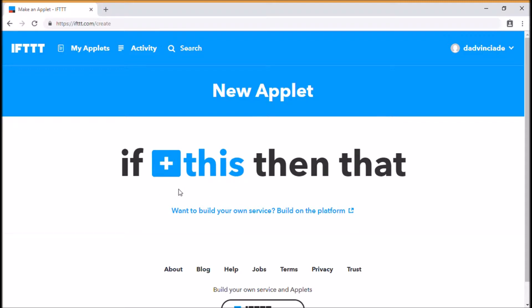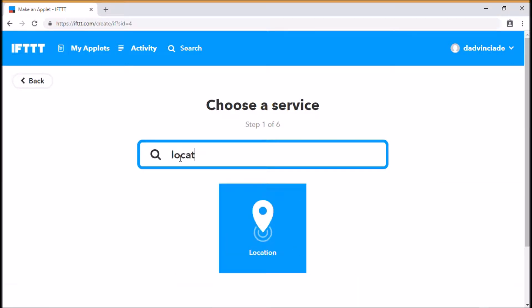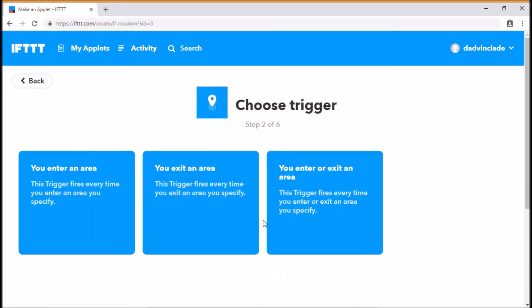So if this particular thing happens, in this case a location, we go outside of a location of an area, this will trigger an action. So we're going to look for the location service, which is here.